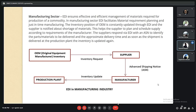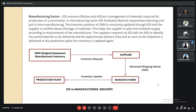In the manufacturing sector, EDI ensures effective and efficient management of materials required for production of a commodity and helps the supplier plan and schedule supply according to the manufacturer's requirements. As shown in the diagram, the OEM inventory request goes to the supplier, an Advanced Shipping Notice (ASN) goes to the manufacturer, and the inventory update goes to the production plant.